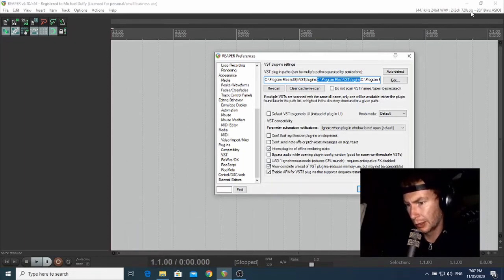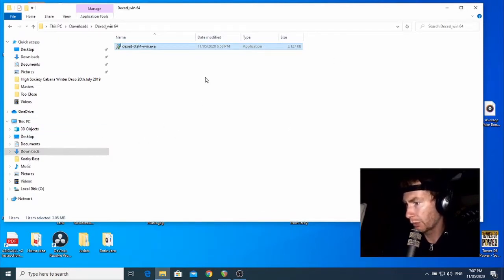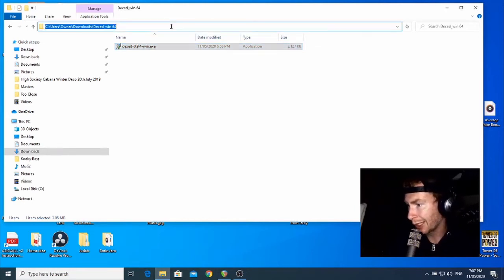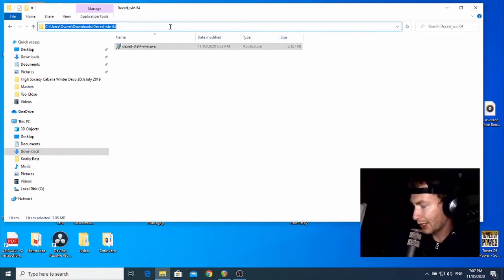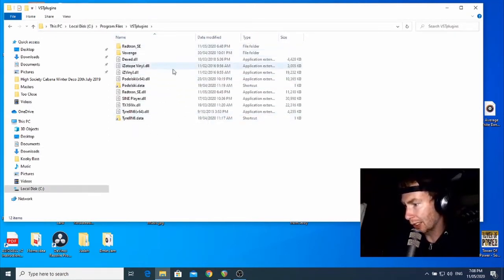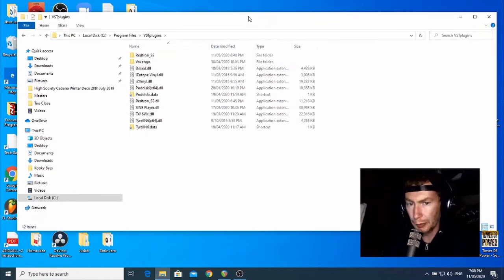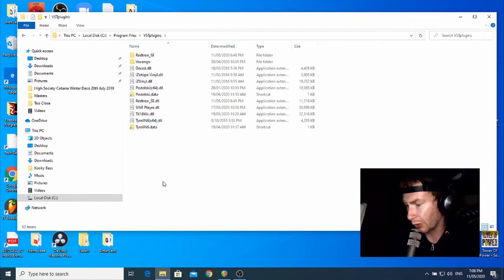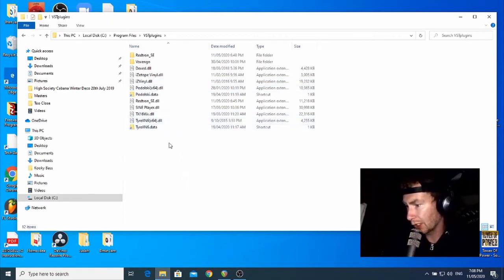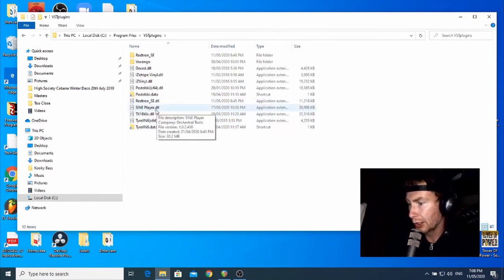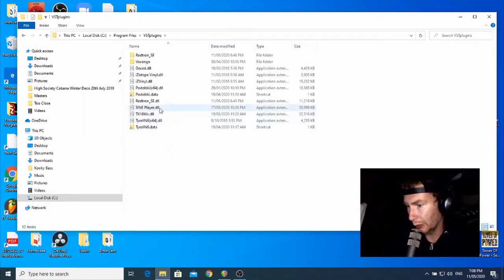Now that we've copied it, we're going to open that location in File Explorer. Minimize Reaper, open File Explorer, click up in the address bar at the top, paste with Ctrl+V, and press Enter. This will take us directly to the VST folder. You can see some of my VSTs in there. The actual VST file you're looking for is the .dll file - that's the Data Link Library file. That's the actual plugin file we're interested in.